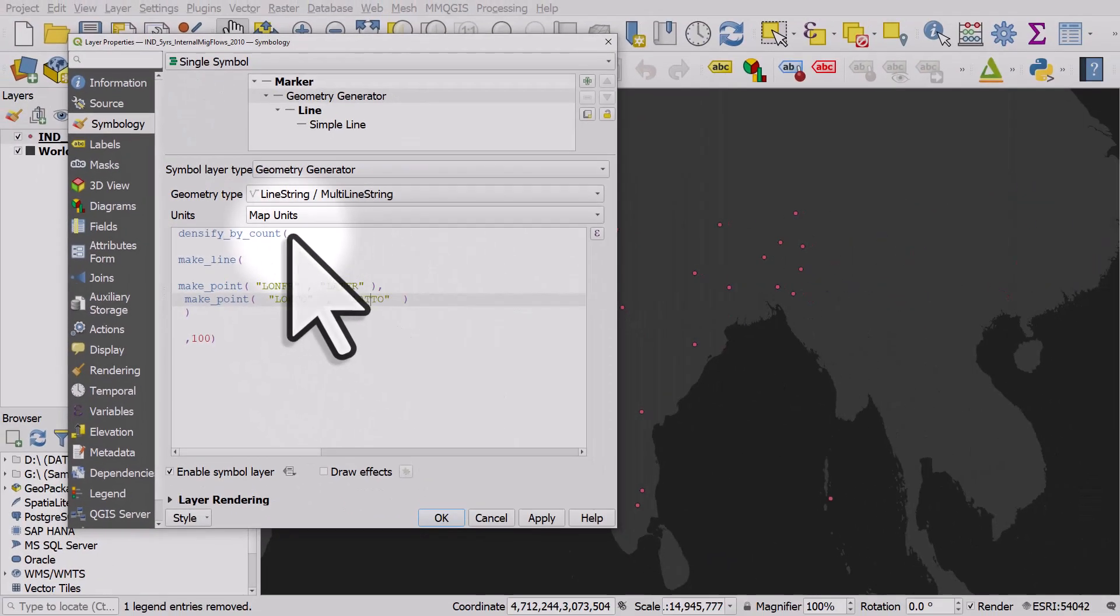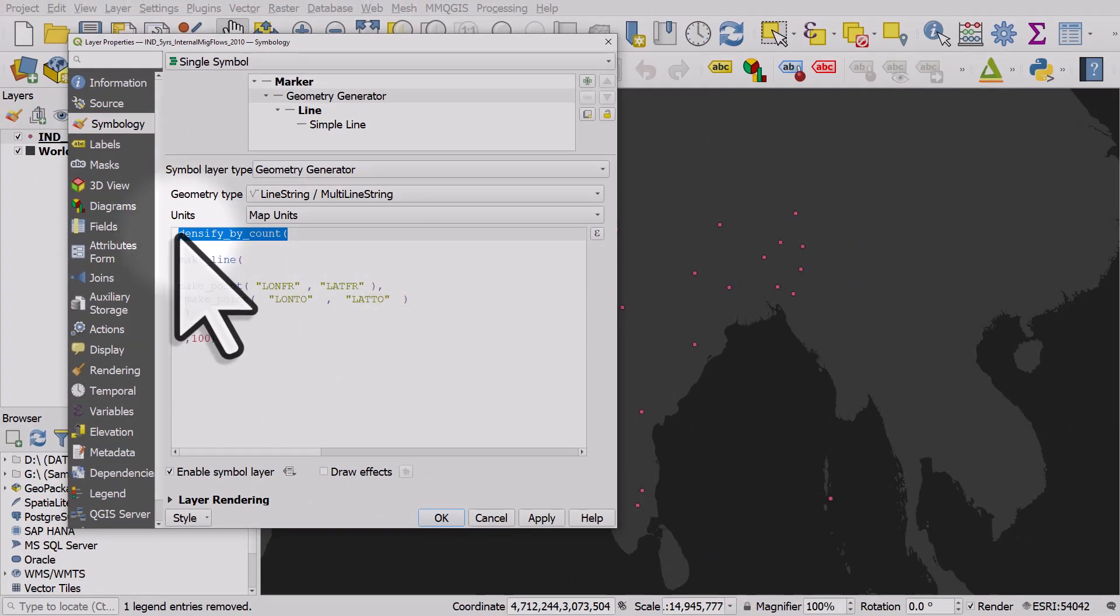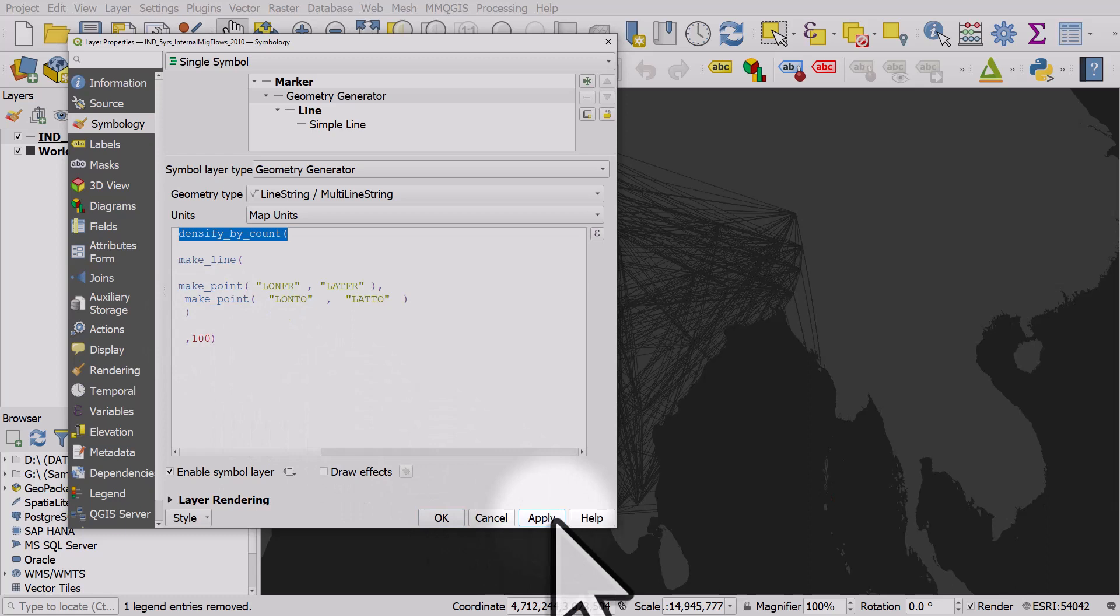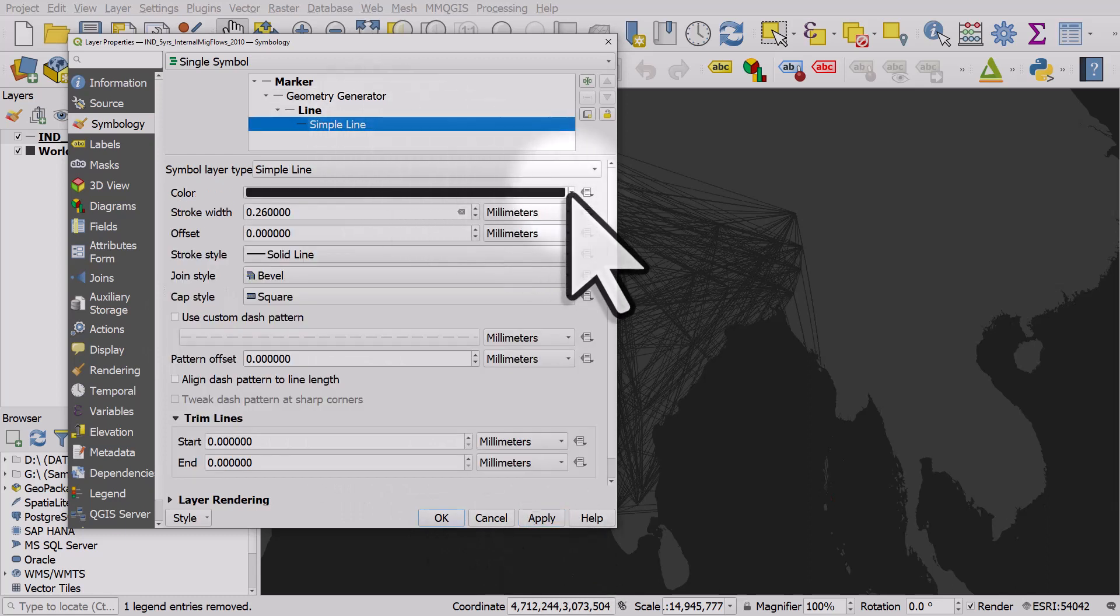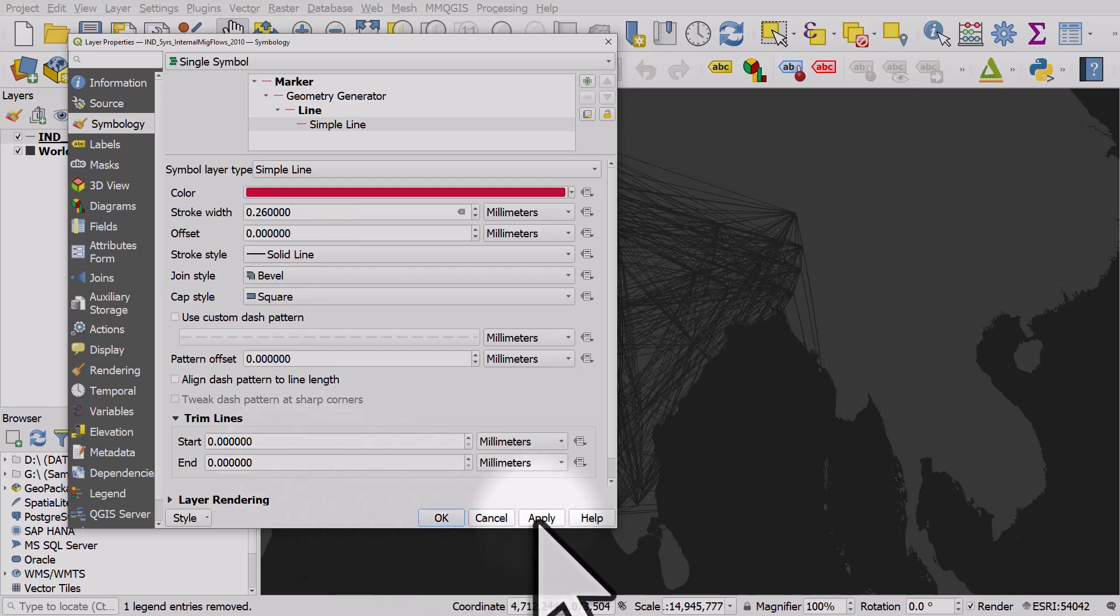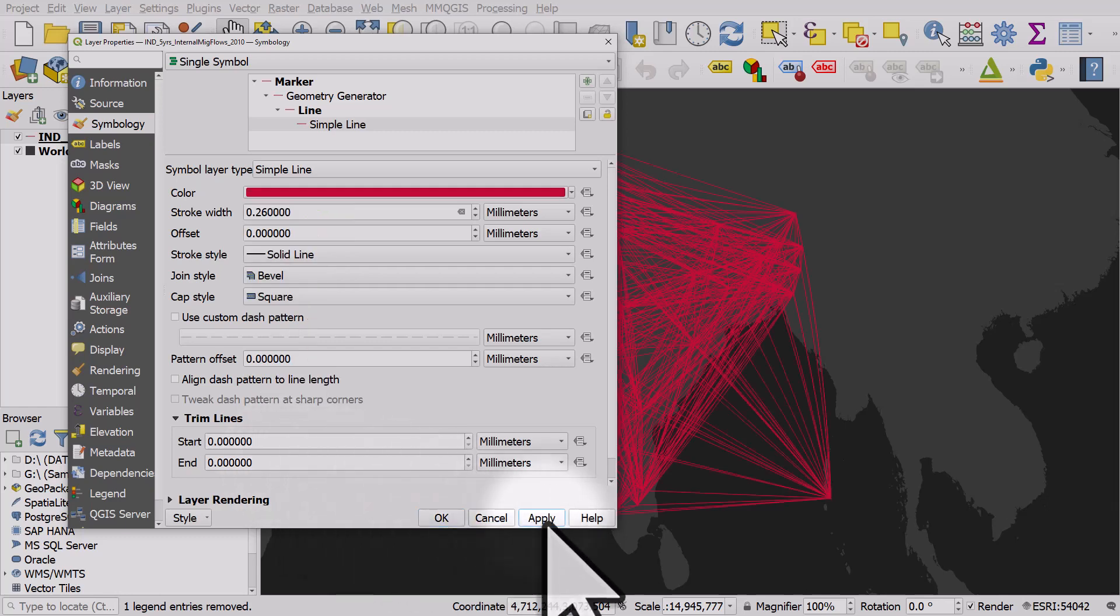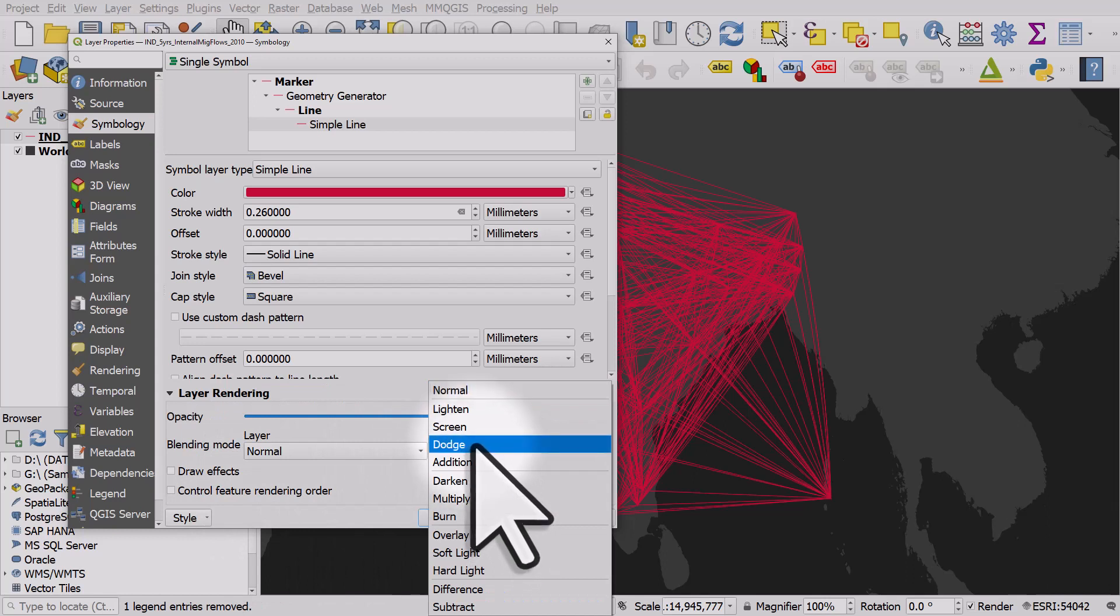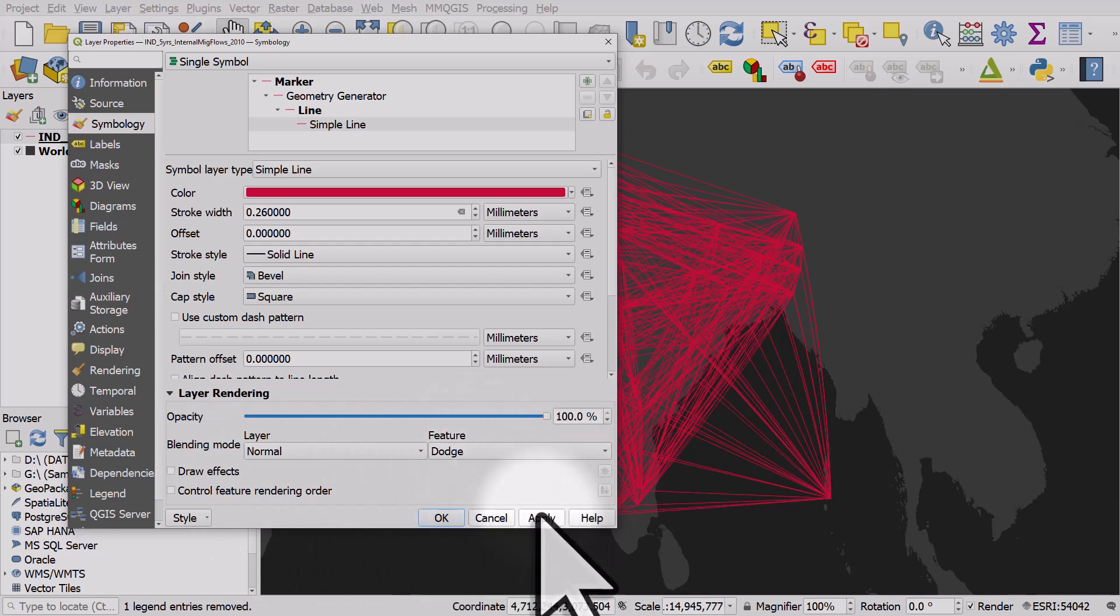I'm also adding densify by count which allows the line to be curved particularly over longer distances. I can click apply now and go and change the color. Let's change it to a pinky color and click apply. Let's also go down to layer rendering and feature blend mode dodge and click apply.